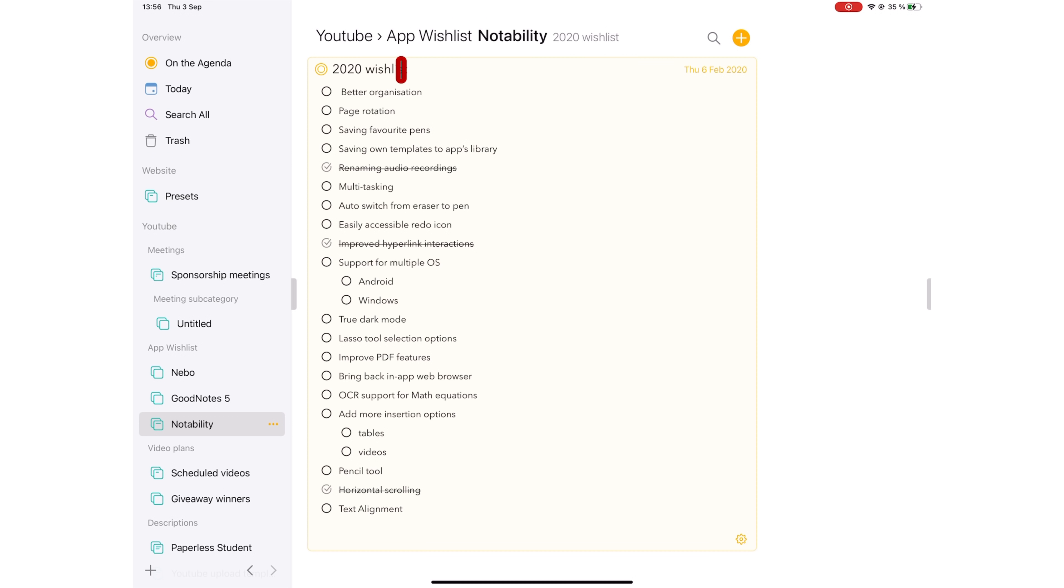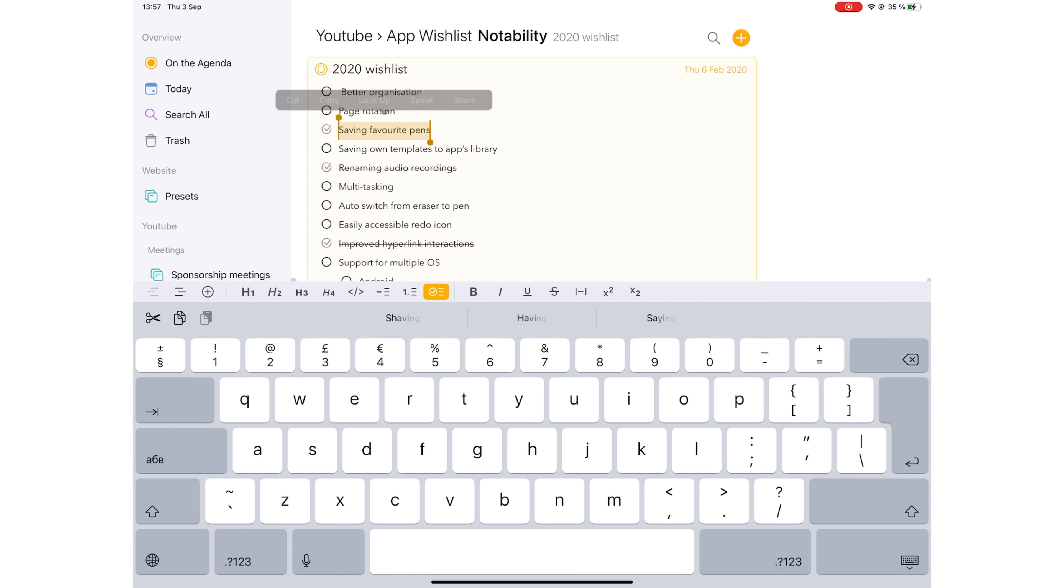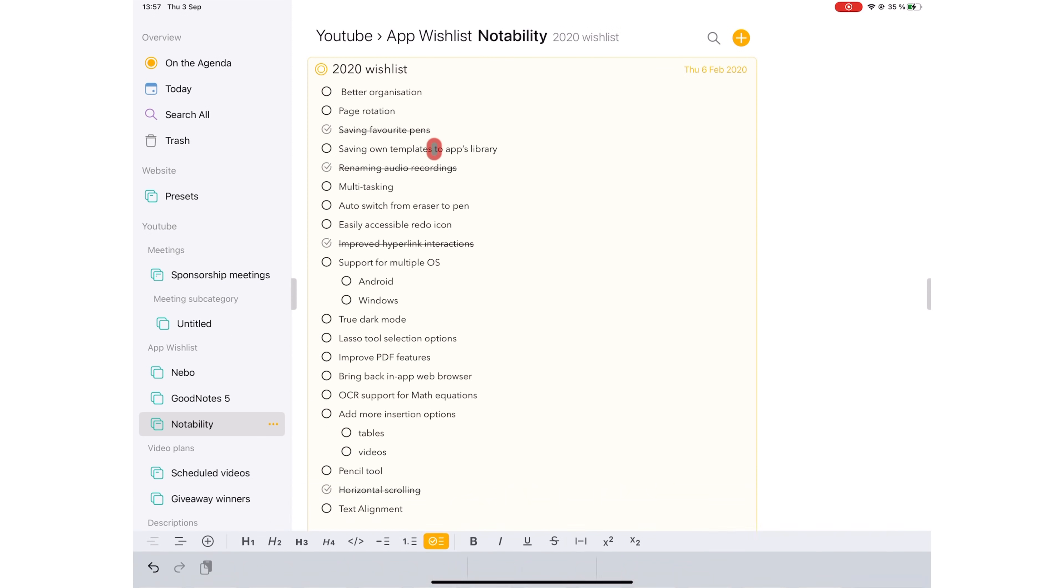Looking at the bright side, Notability's updates this year have managed to remove a few items off our wishlist. What is your favorite update in Notability 10.0? Let us know in the comment section down below.